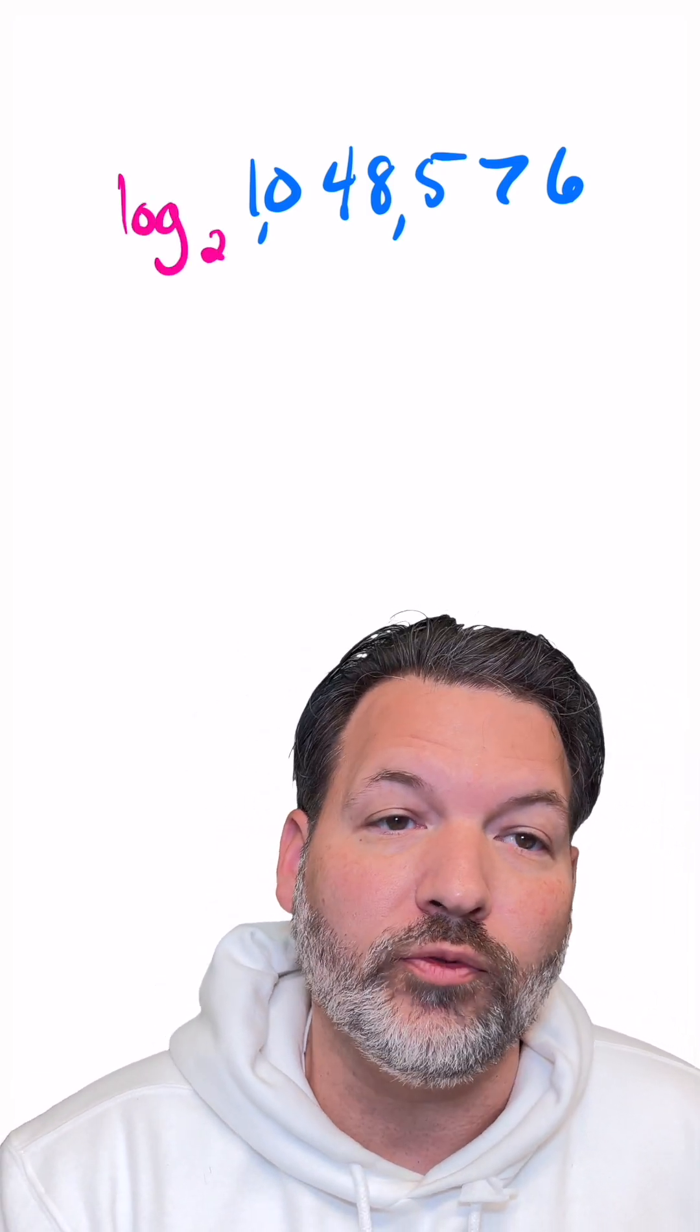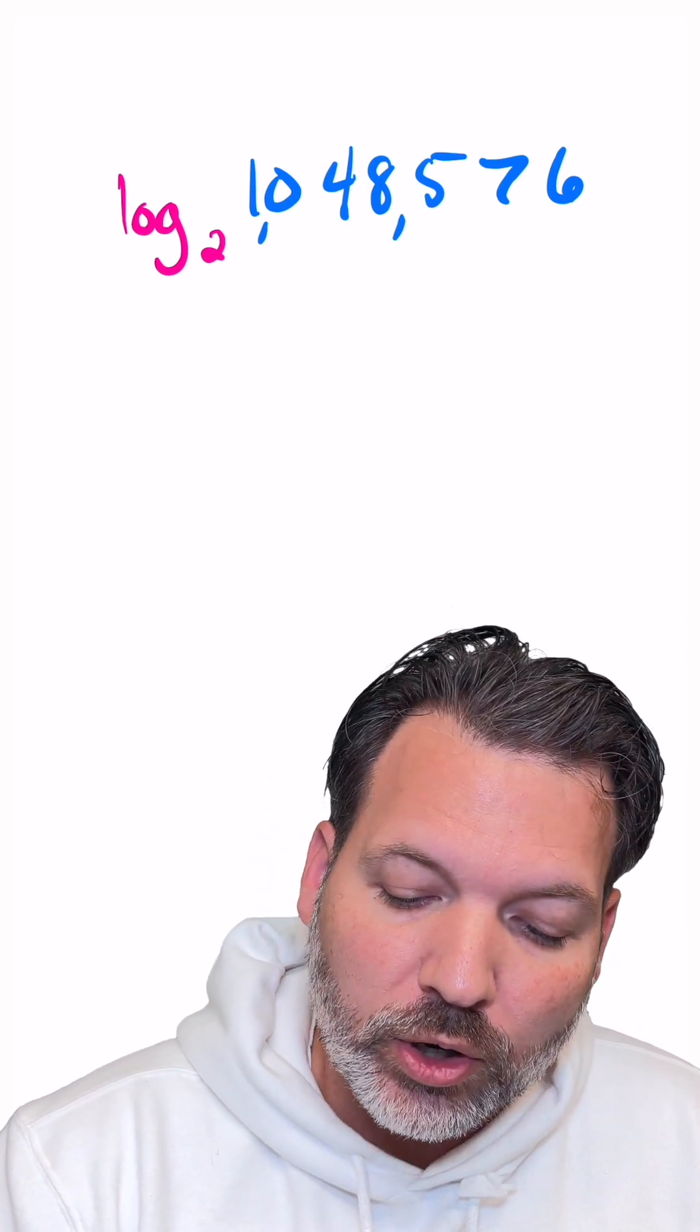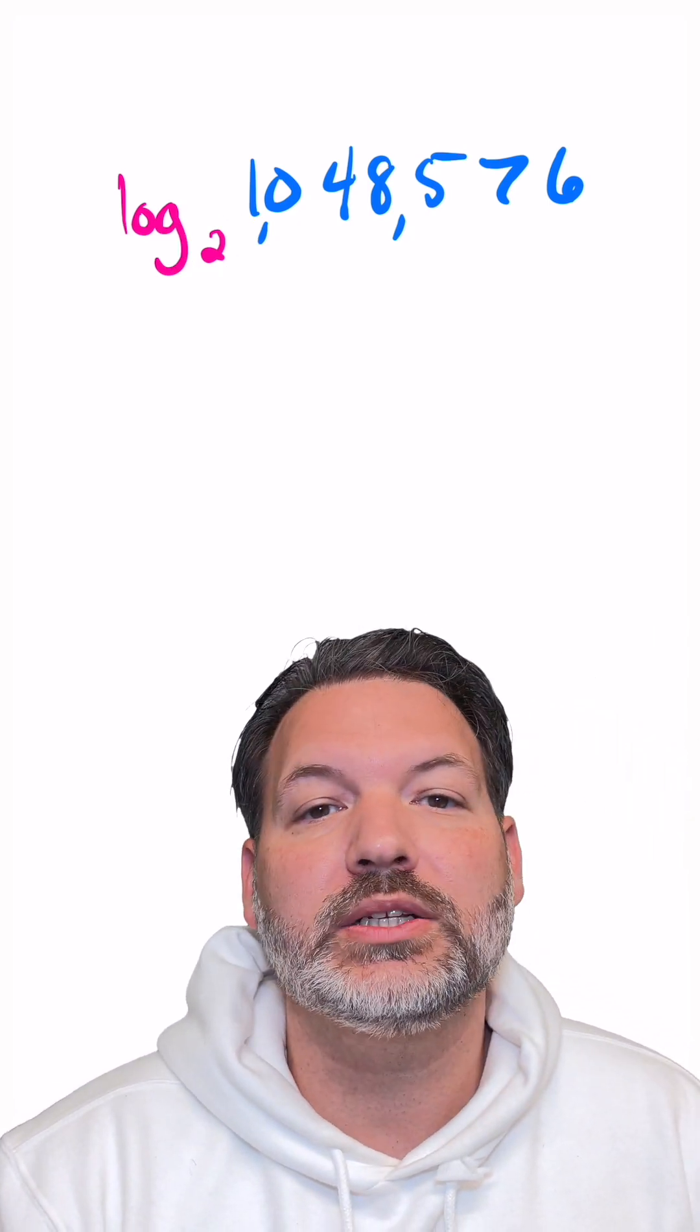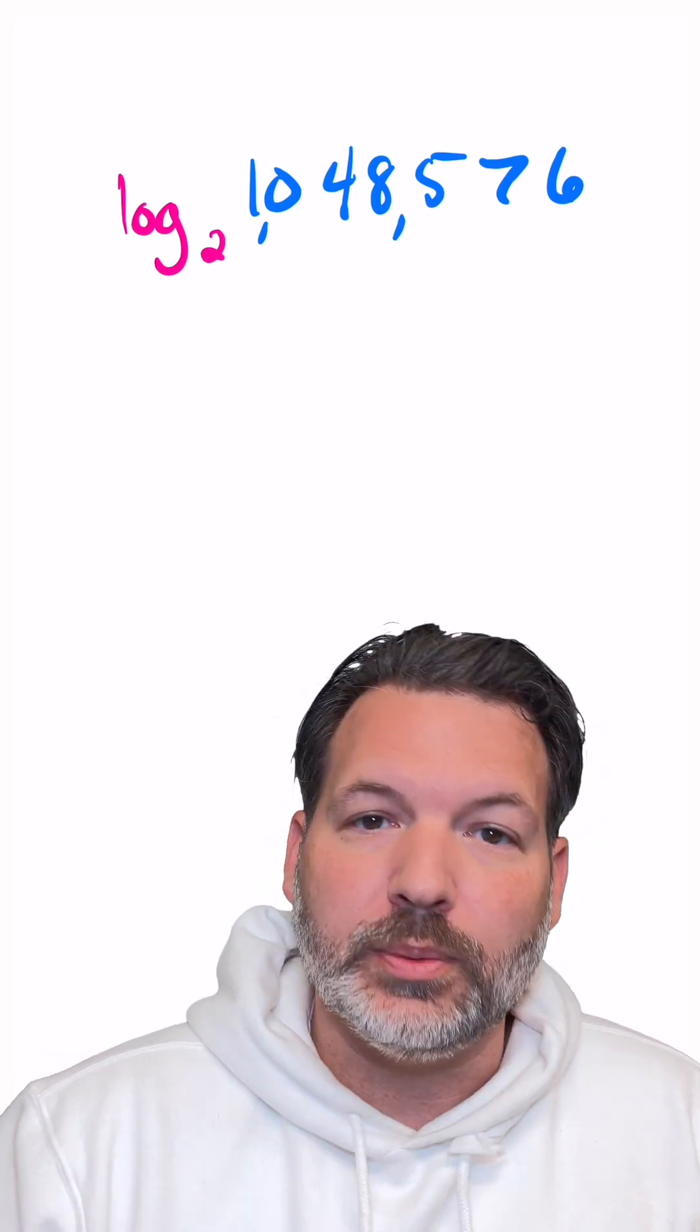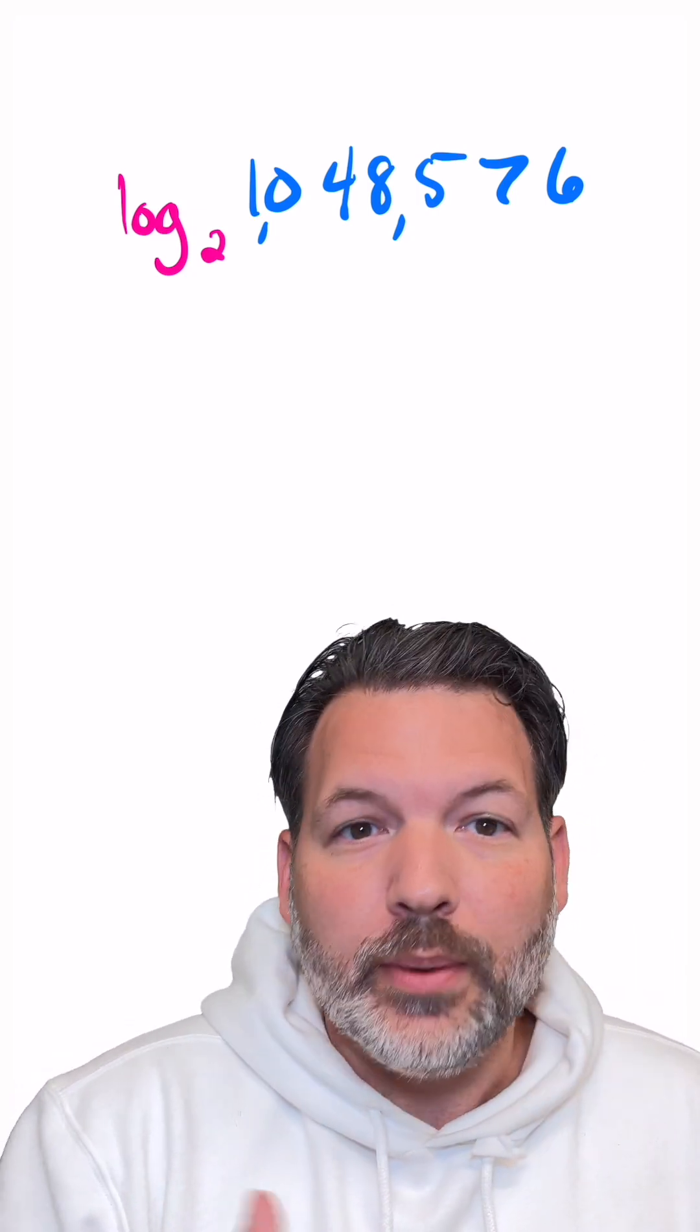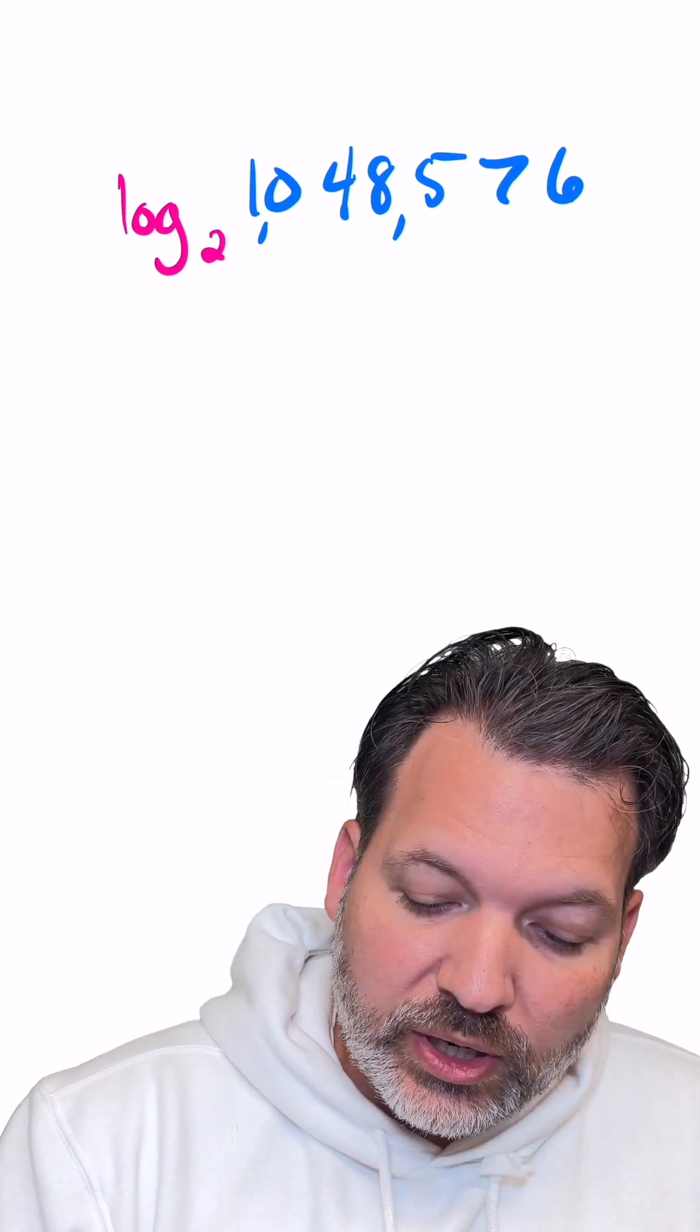We're going to take a log of 1,048,576, but we're going to take that logarithm with respect to base two. Whatever the number is that we're multiplying by over and over again, whatever is the number of our exponential base, that's the same as the base of our logarithm.